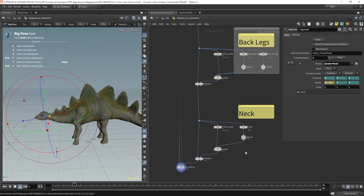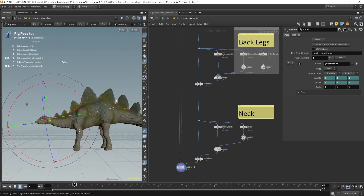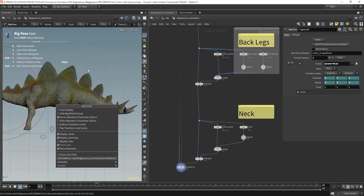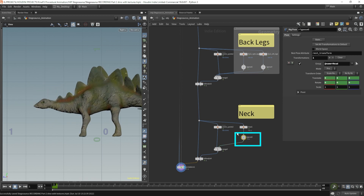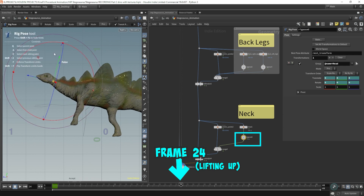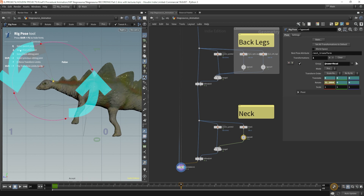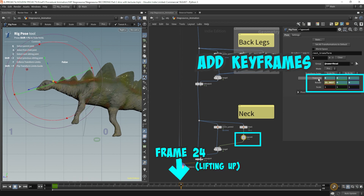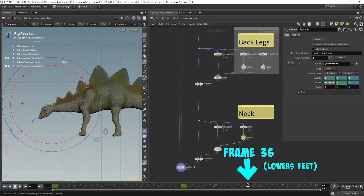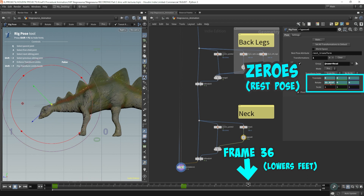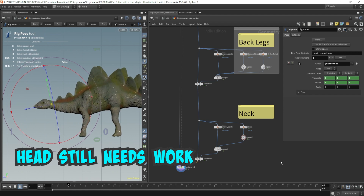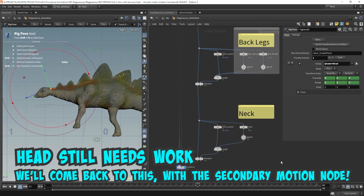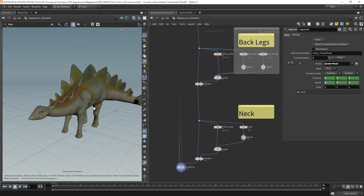It's dampening down the feet a bit — they're not going up quite as far anymore. Let's live with this for now and finish the animation first, then we can tweak it later since this is very procedural. Let's go to the neck, go to frame 24, and make him look down a bit. Put a keyframe here for the neck. On frame 36, that's when he lowers his front feet and completes the stomp — zero this out again. His neck still looks a bit robotic, and that's going to be fixed when I introduce the secondary motion node.